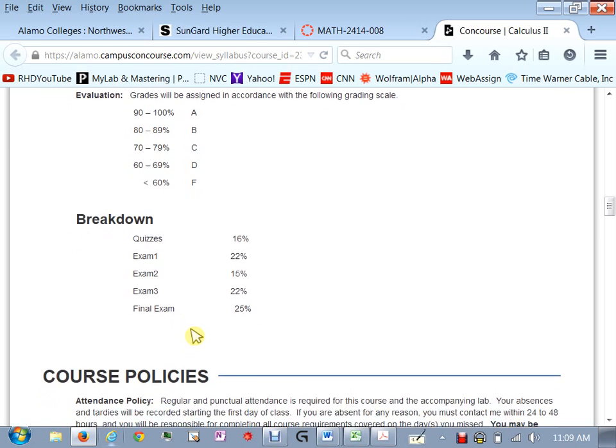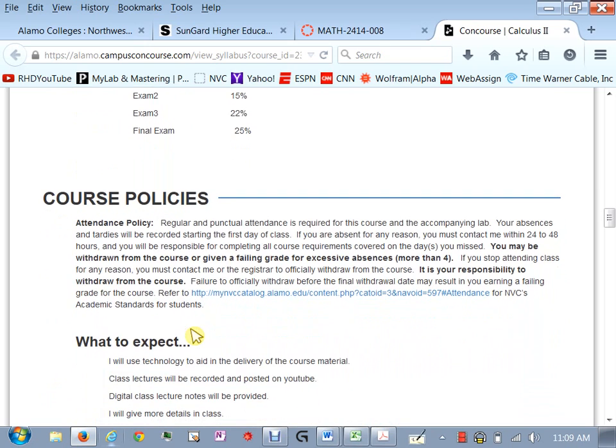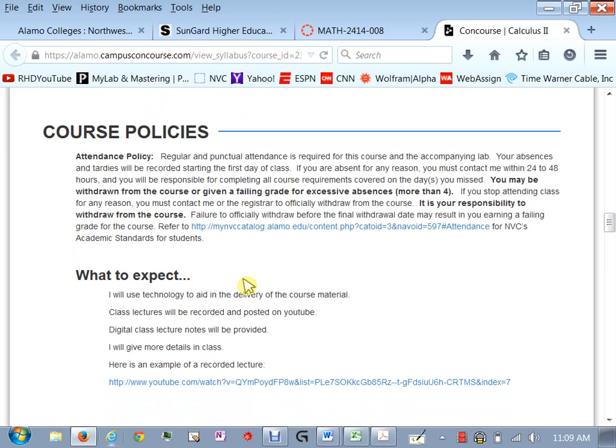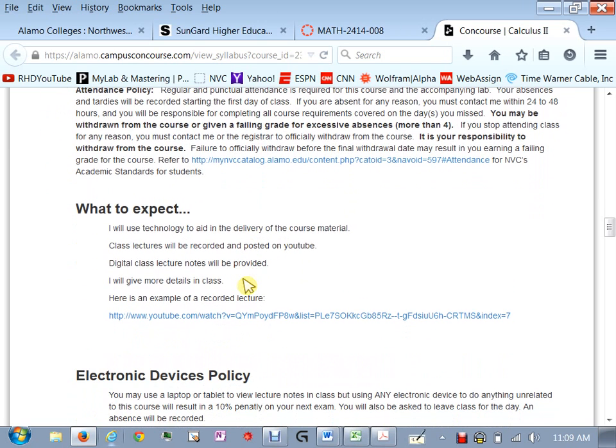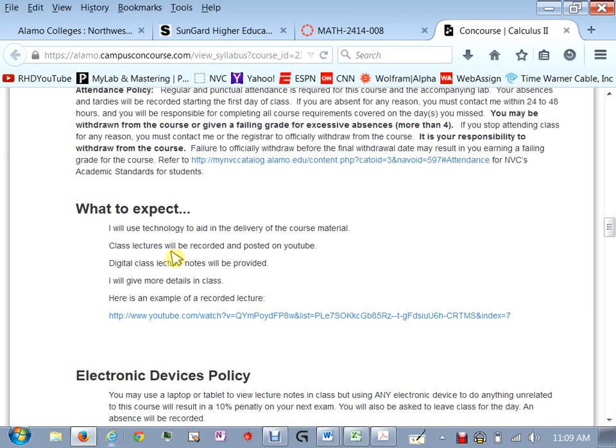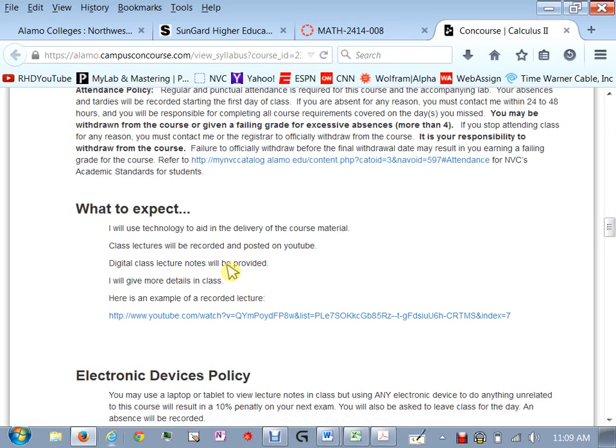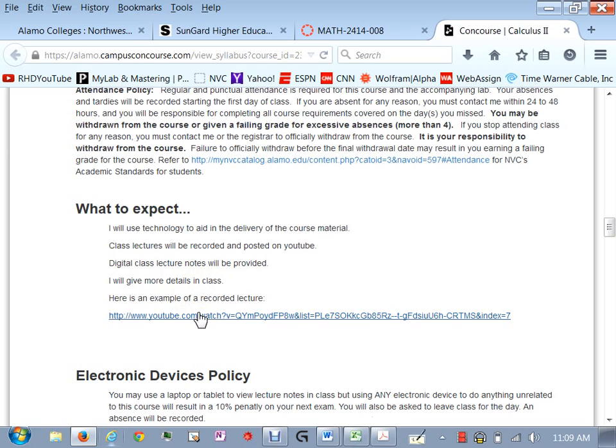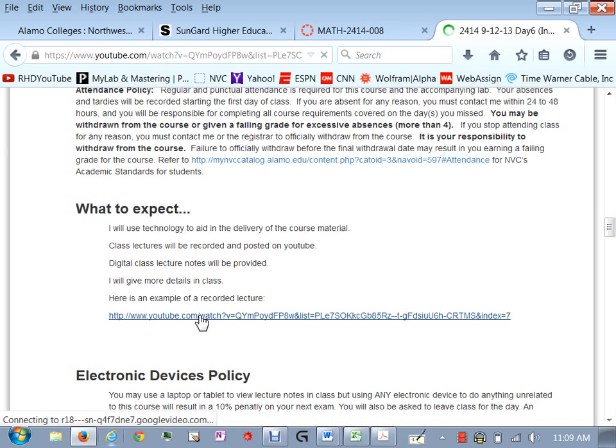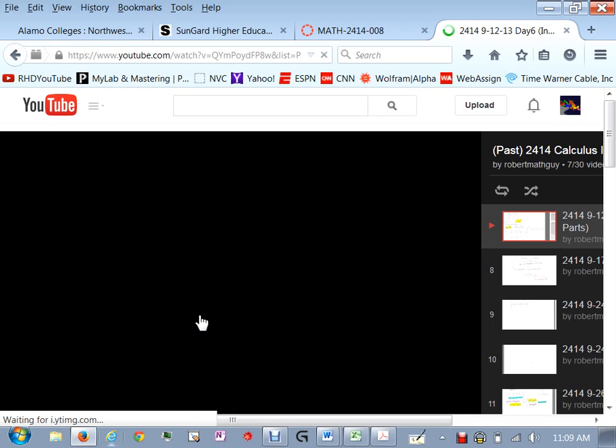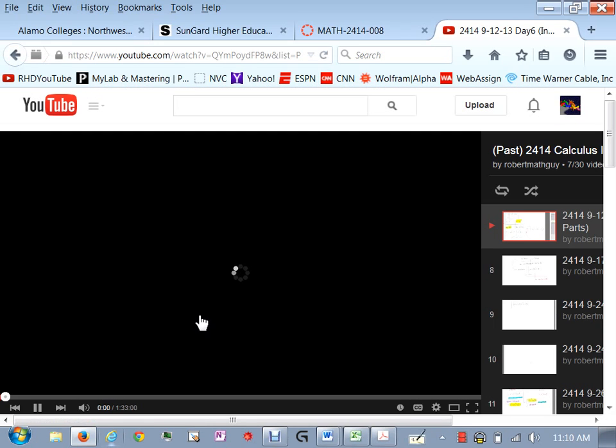Now some course policies, attendance if you miss more than four classes you can be dropped from the class or you can be given an F in the class. What to expect so I will be using technology a lot of technology in this classroom. I record every lecture I do so after when you come to class I'll record the lecture and I'll post on YouTube I'm going to show you an example here in a second.